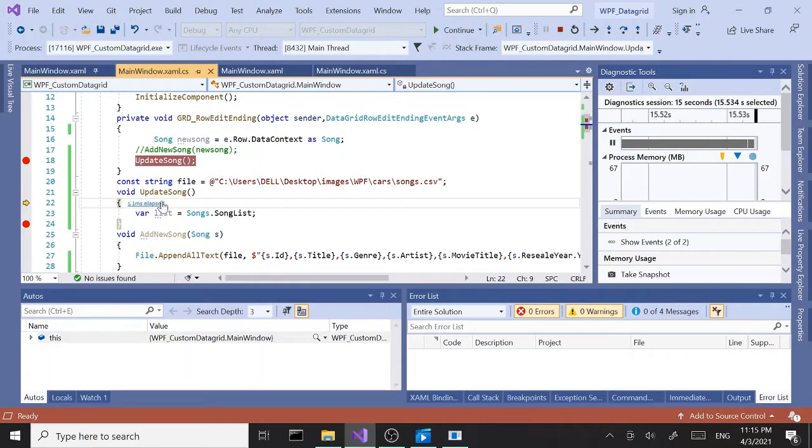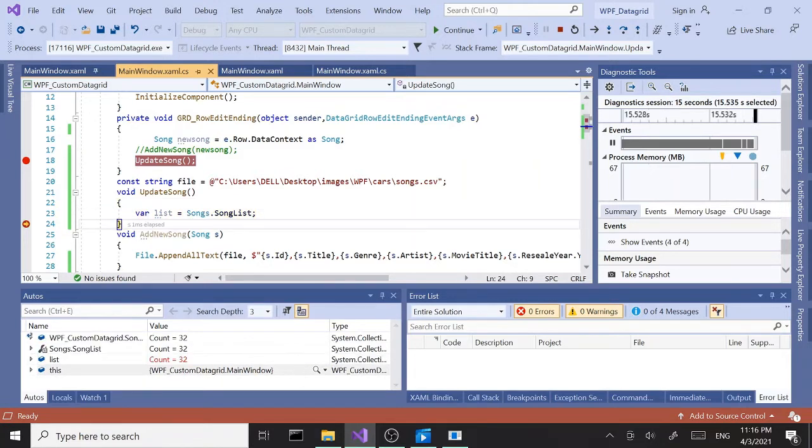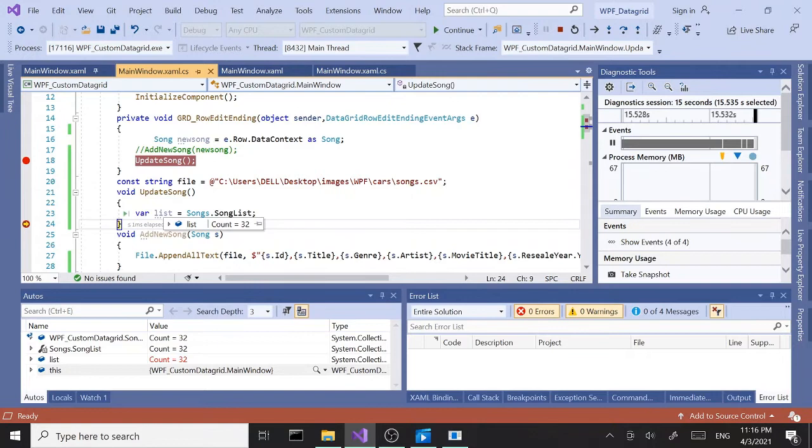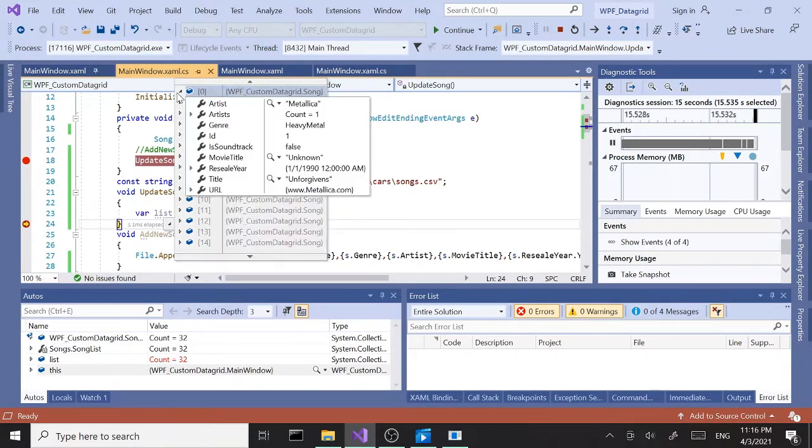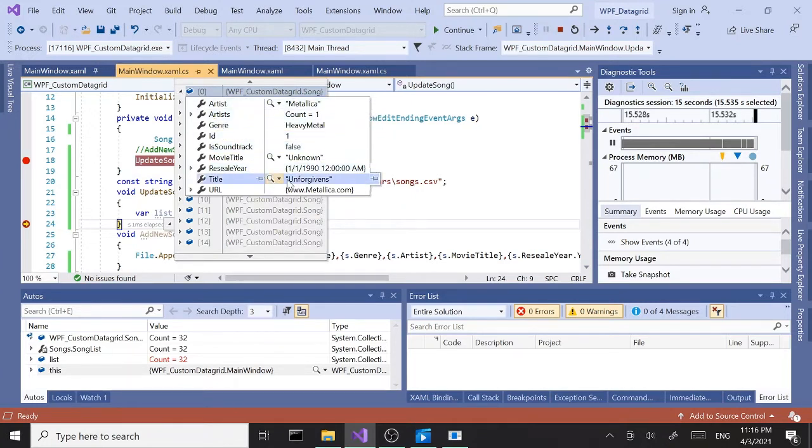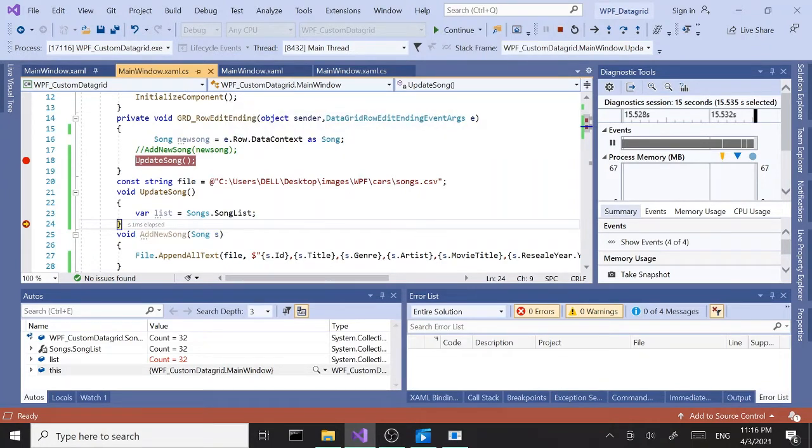We are inside our update method now. Let's hit F11. Let's check our list now. Since the list is our item source, the changes should take effect immediately. As you can see, the title was updated to unforgivens. So that part is working, the visual part and list item source is being updated.